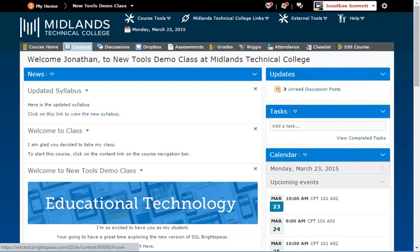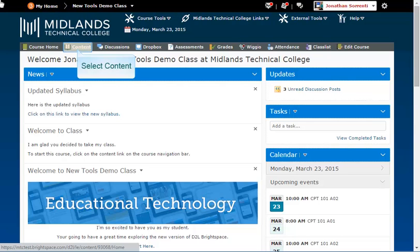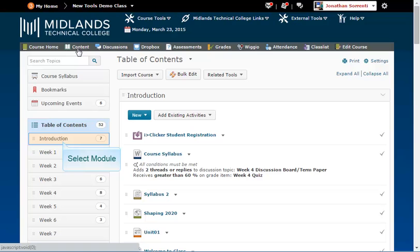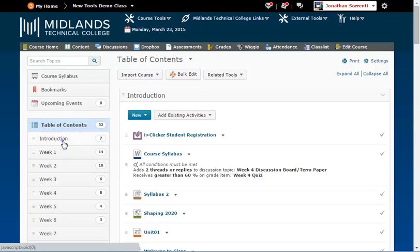First, log in to your D2L Brightspace account and go into your course. On the gray course navigation bar, click on the Content link. Notice the list of content modules on the left side of the page under Table of Contents. Click on a module in which you want to add a discussion, or click on Add a Module at the bottom of the Table of Contents column to create a new module in which to add your discussion.